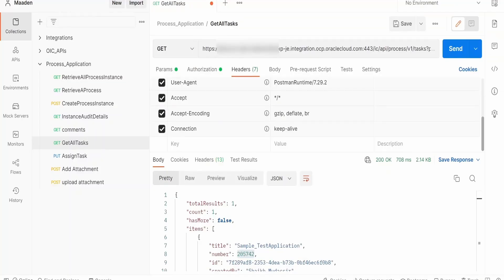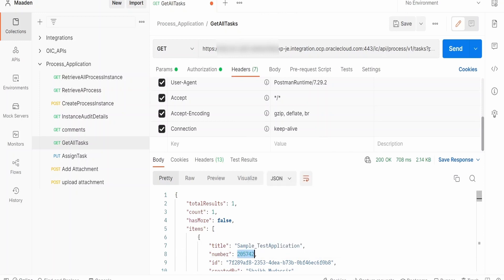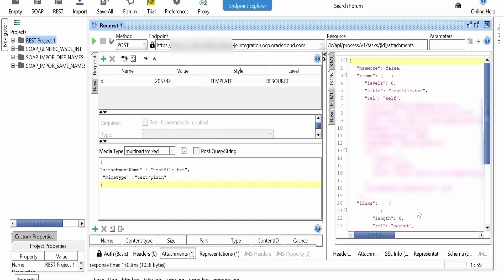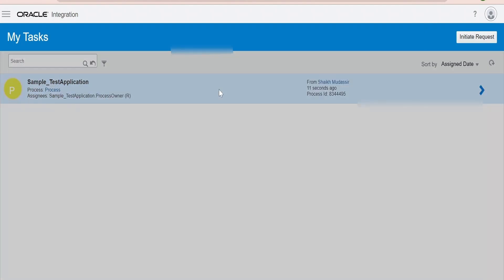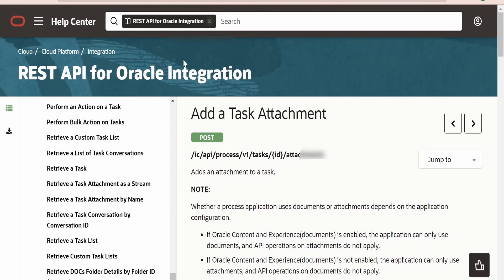In order to get the task ID, I have made use of the Postman application to fetch the task details. This is the task ID which we need to use in order to upload the file. Let me copy this and populate it in the path parameter value field, then click the Send button. The file has been uploaded — the details are available on the right side. Let's verify from the UI — click on the task, go to the Documents section, and the file 'testfile.txt' has been uploaded successfully.